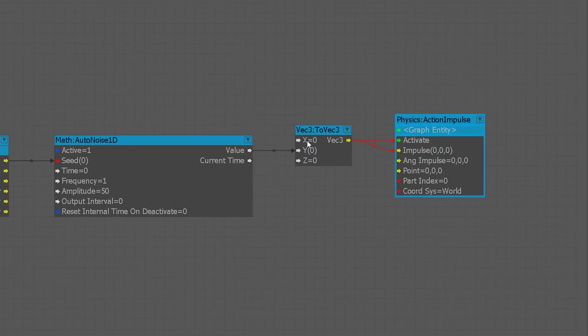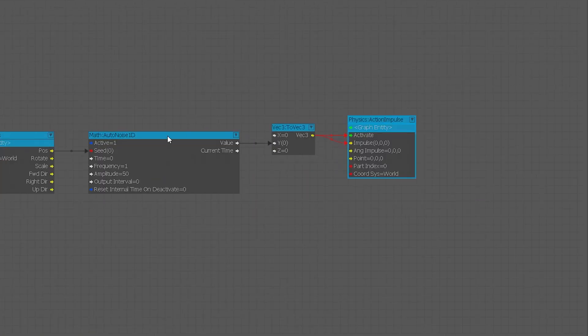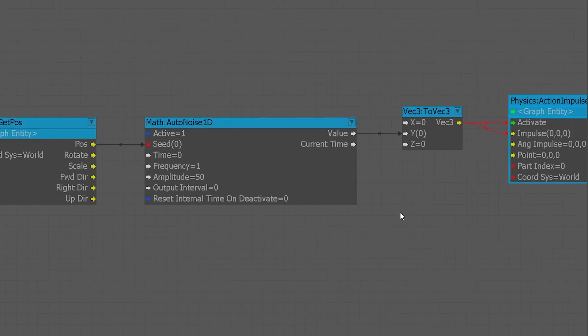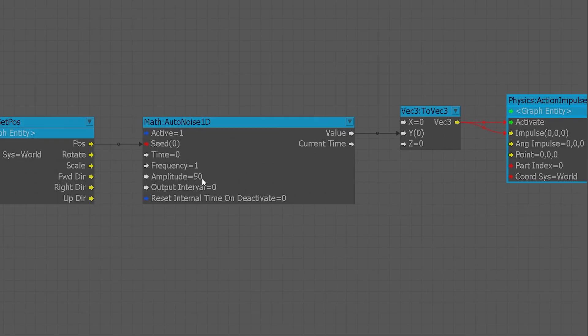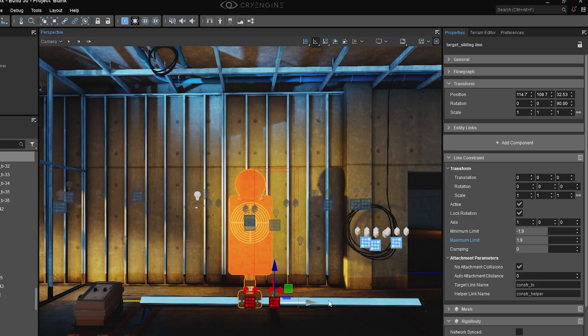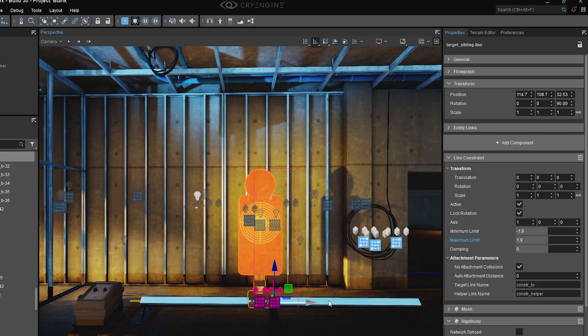Again, I've written a flow graph script. In this case, all it does is use a one-dimensional noise. It uses the initial position of the object as the seed for the noise node, and then builds on that with any amount of force that you want to do. And I'm feeding that just into the y-axis.